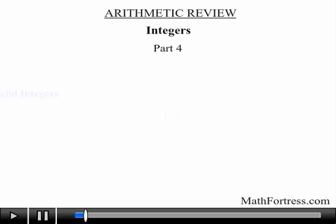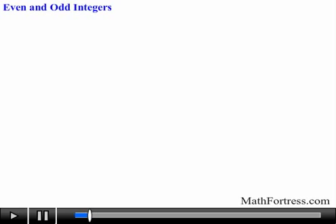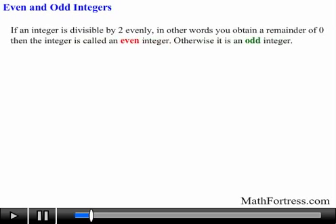Now we will review the basic concepts and terminology associated with special integers. Let's first talk about even and odd integers. If an integer is divisible by 2 evenly — in other words you obtain a remainder of 0 — then the integer is called an even integer, otherwise it is an odd integer.